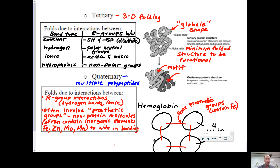Tertiary structures are formed as a result of covalent bonds, hydrogen bonds, ionic bonds, and hydrophobic interactions between different R groups. Covalent bonds happen between sulfhydryl and sulfhydryl groups; hydrogen bonds happen between polar neutral groups; ionic bonds happen between an acidic group and a basic group; and hydrophobic interactions happen between nonpolar groups. Hydrophobic interactions only happen when a protein is actually in solution. A tertiary structure is the minimum folded structure to be functional, so if it loses its tertiary structure, it loses its functionality.